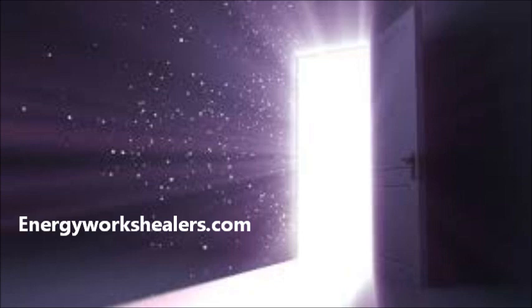Feel yourself becoming attuned to the vibration of peace.